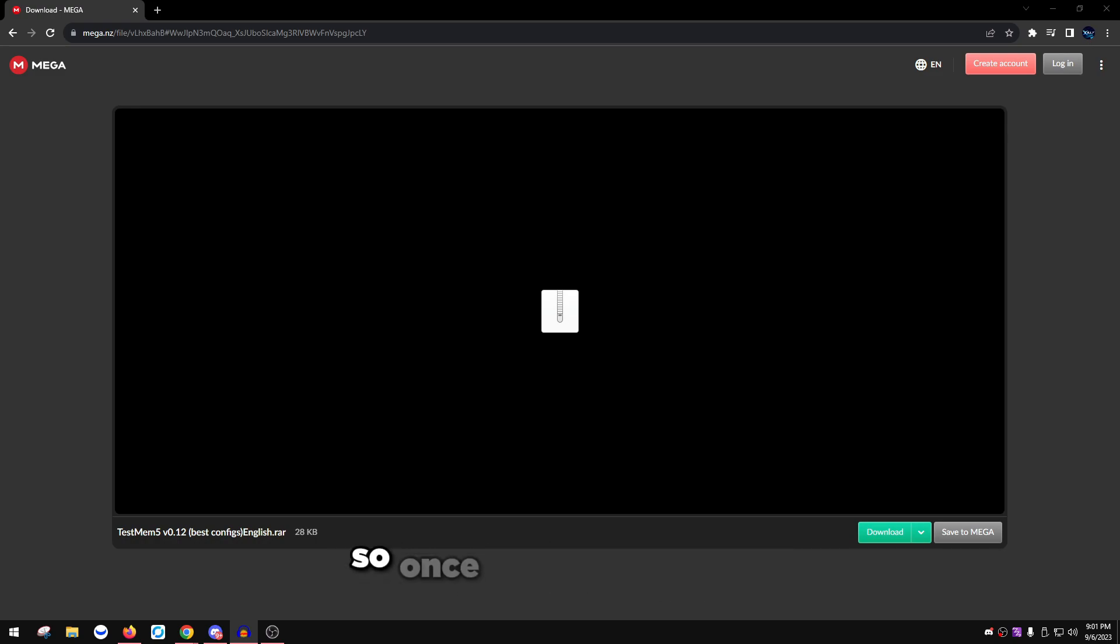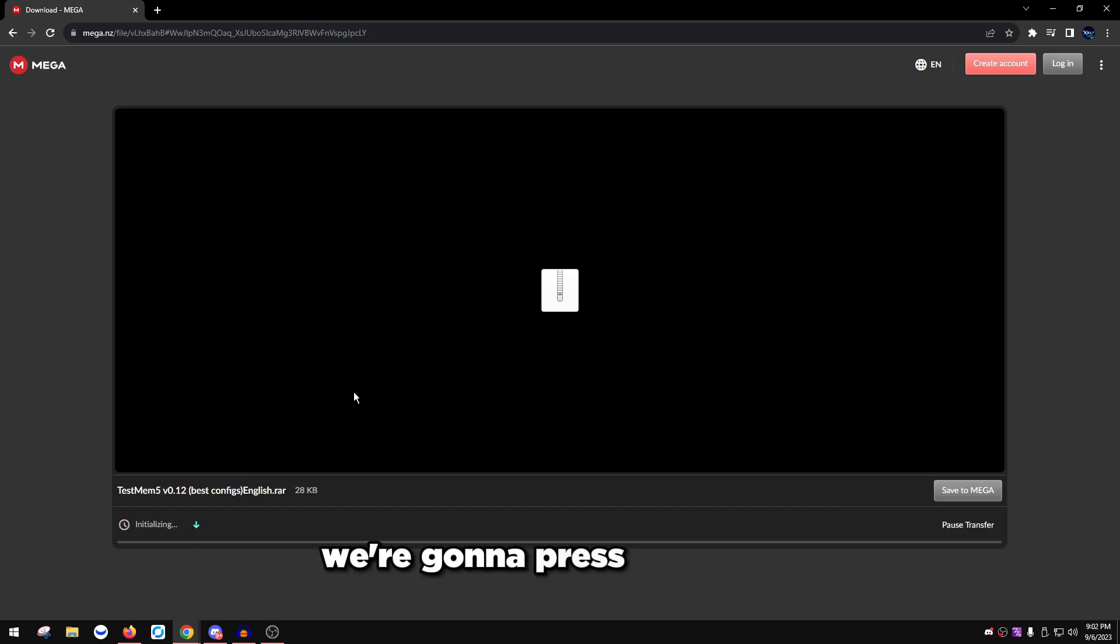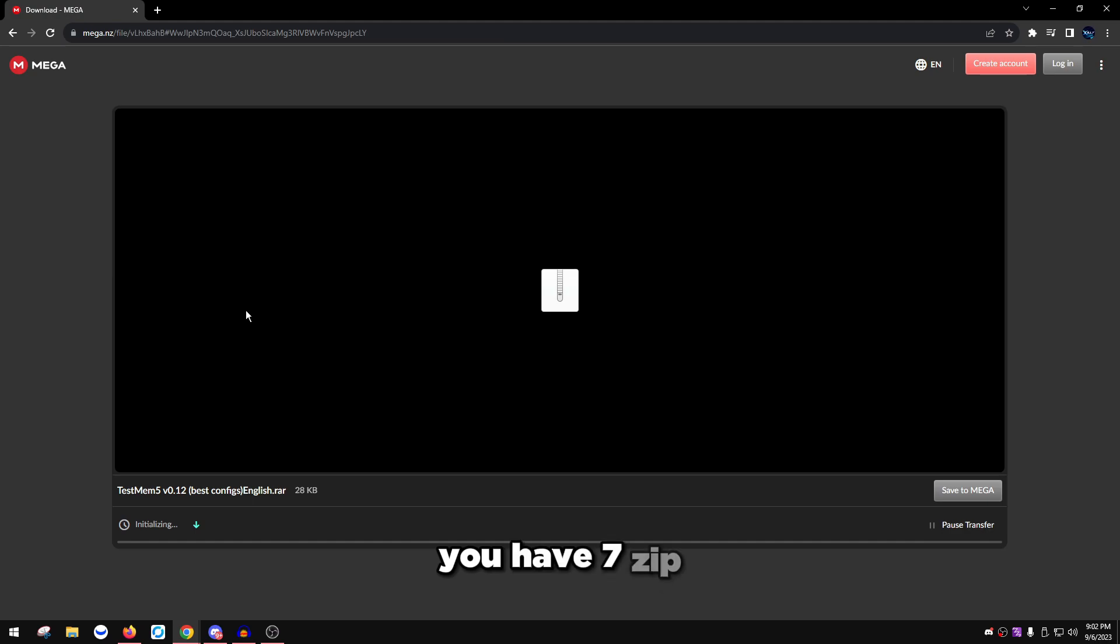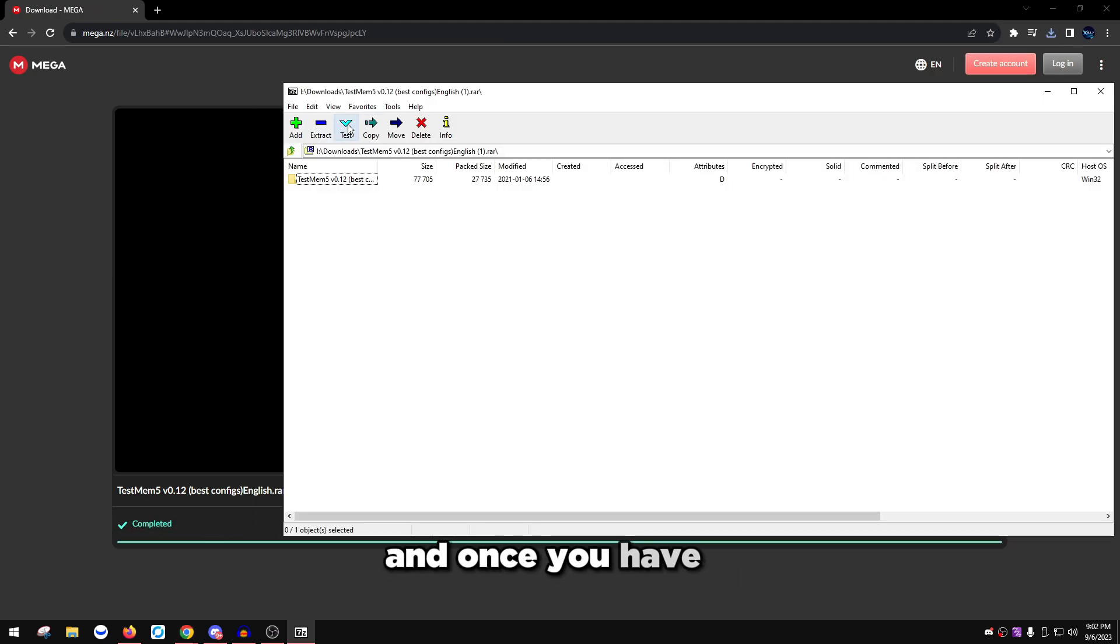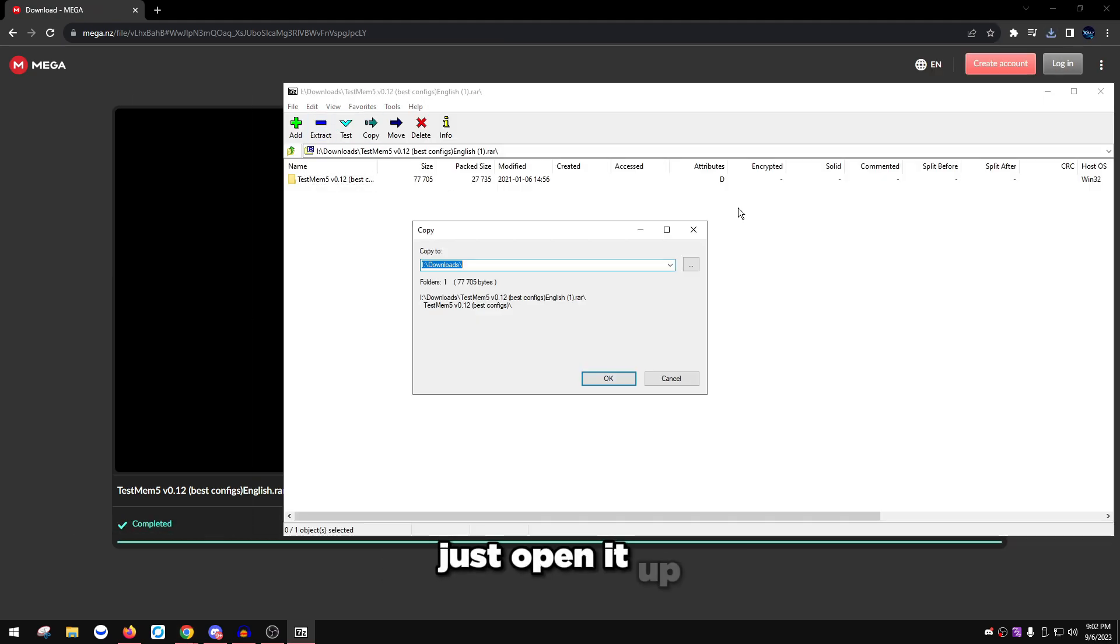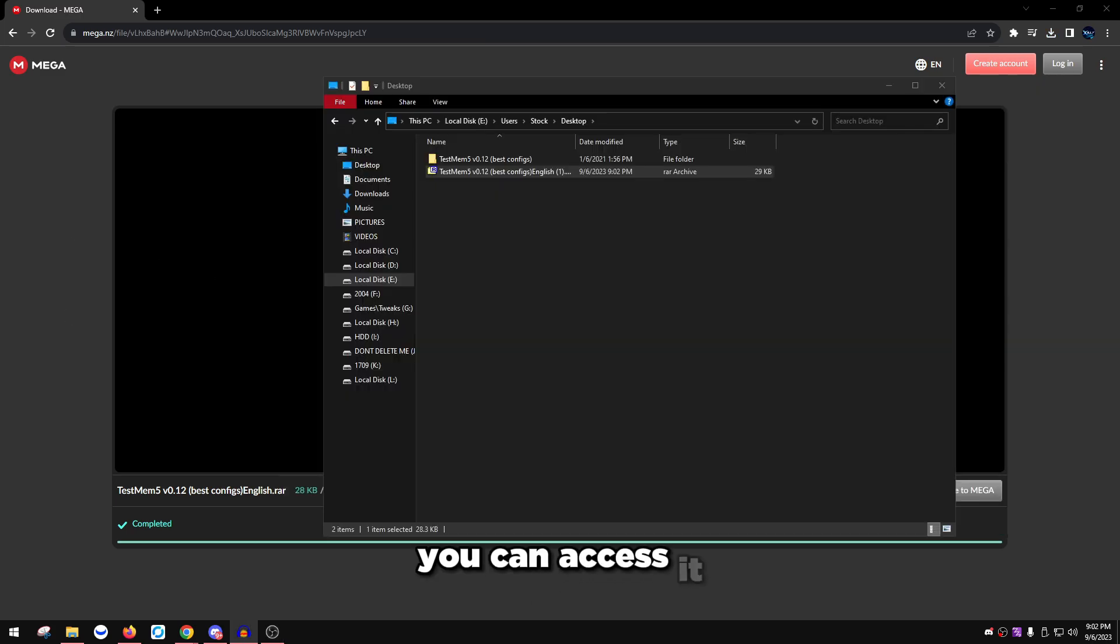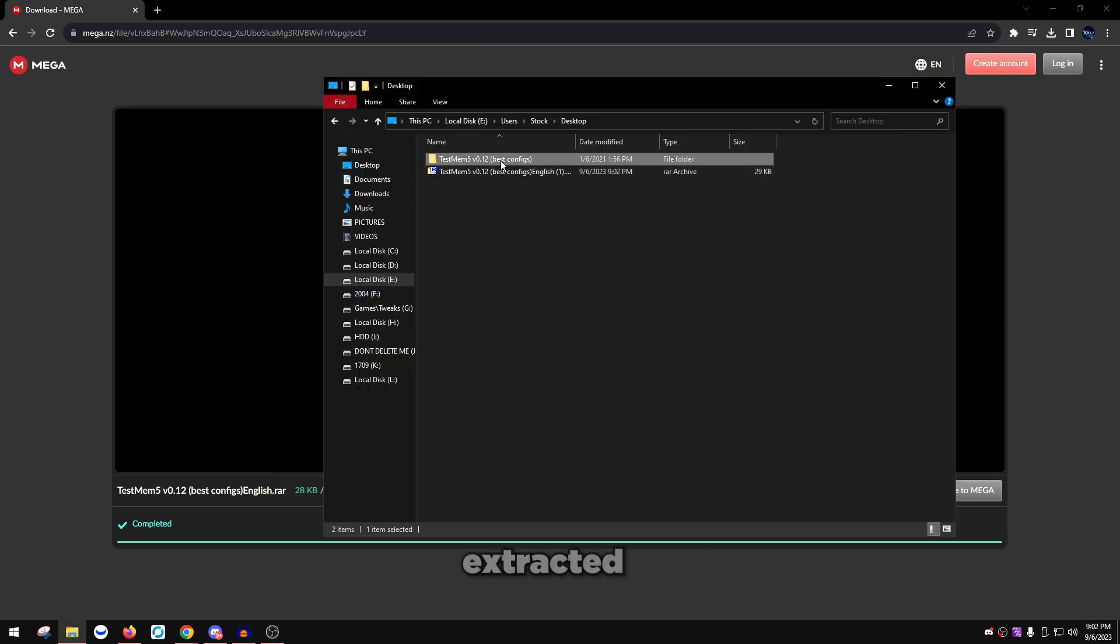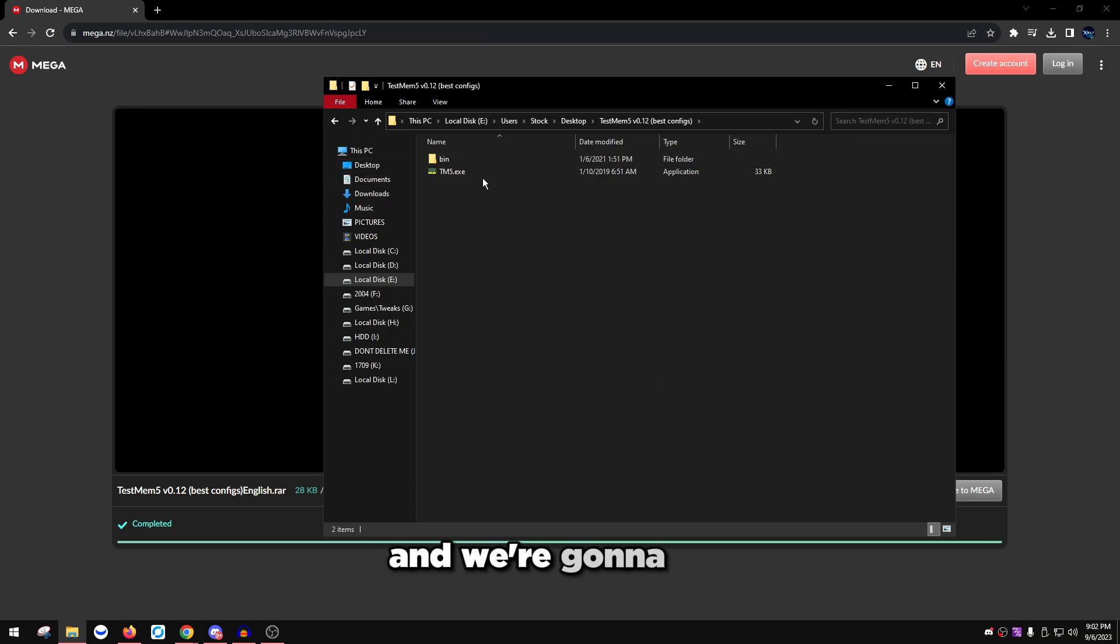Once you visit the link in the description, it'll take you to this Mega website to download this program. I'm going to press download and make sure you have 7-Zip or WinRAR installed. Once you have it, just open it up and then press extract and extract this to someplace where you can access it. Once you've extracted it, just open up the folder it makes.